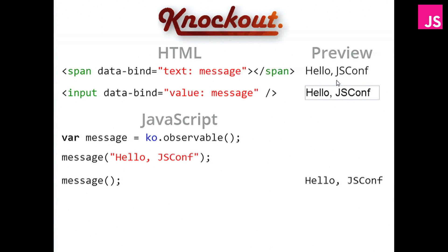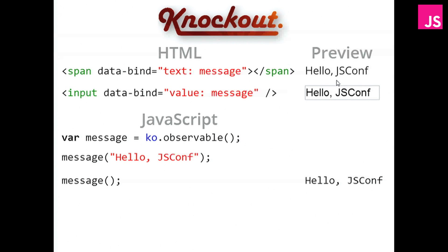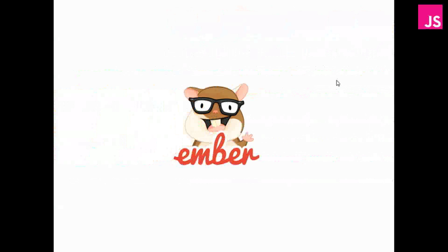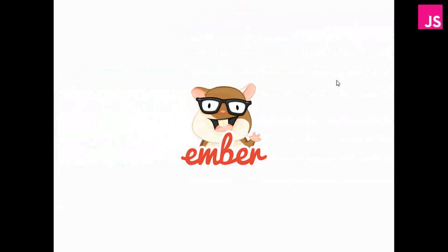So now we have, with Knockout, you have the ability to read and write the message from the HTML. And we have the possibility to read and write it from JavaScript. We get a similar thing with Ember.